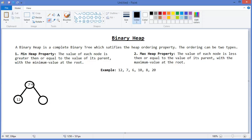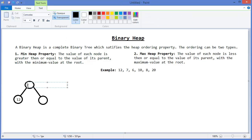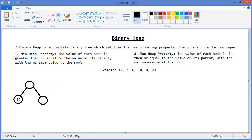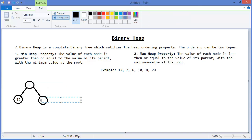Now you can see 6 is not greater than or equal to its parent, so we need to shift up the value. So 6 should come up and 7 should go down.